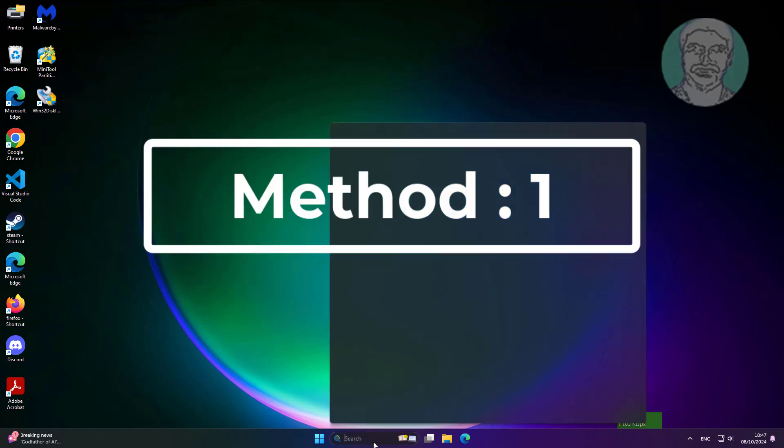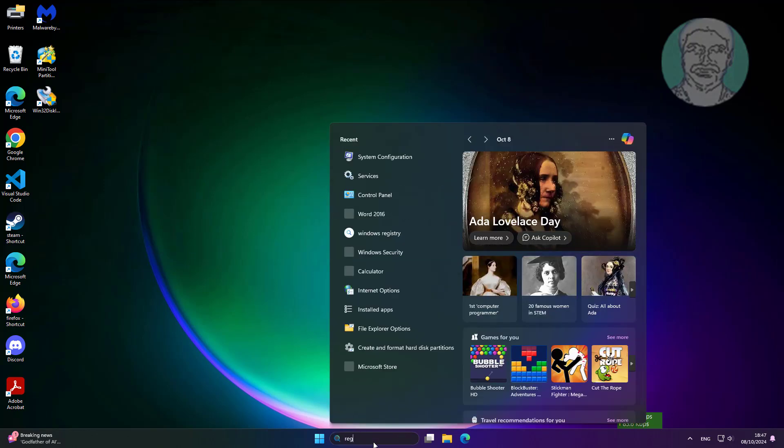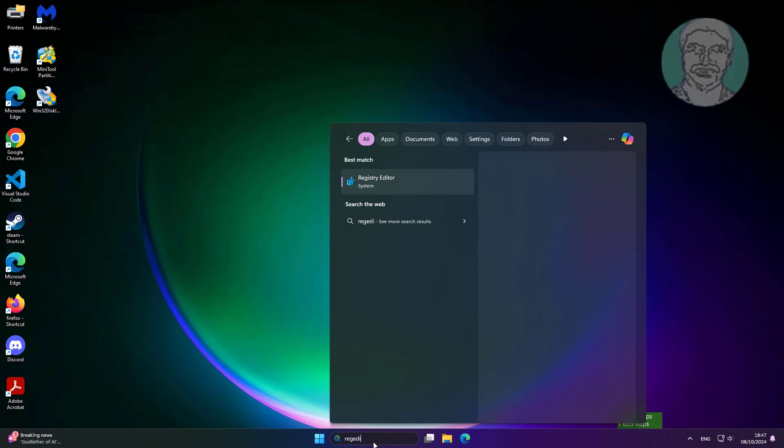First method is type regedit in Windows search bar, right click, run as administrator.